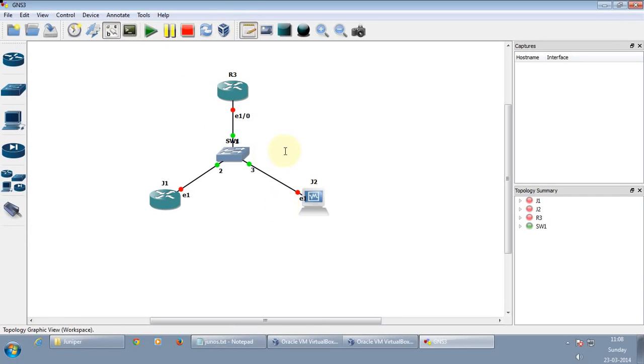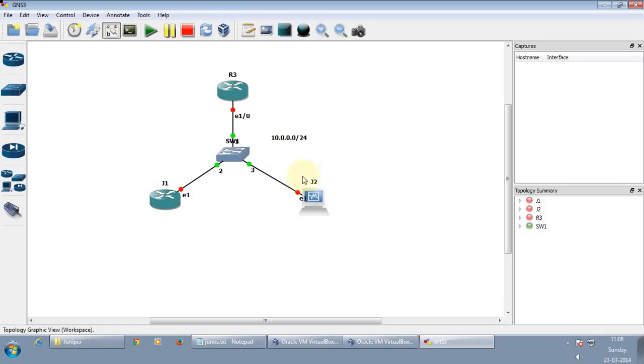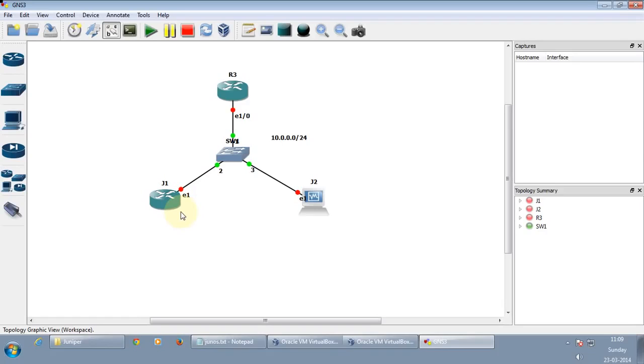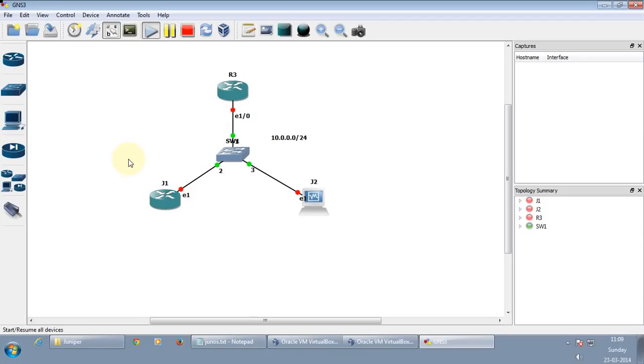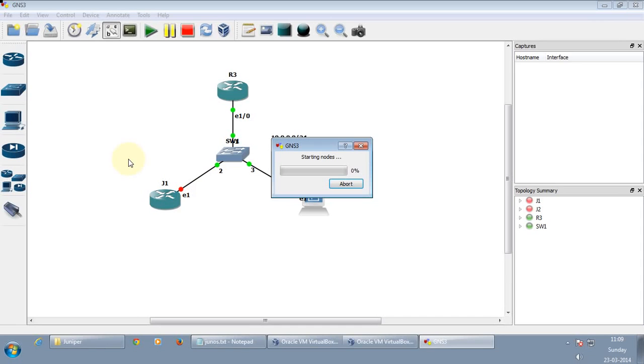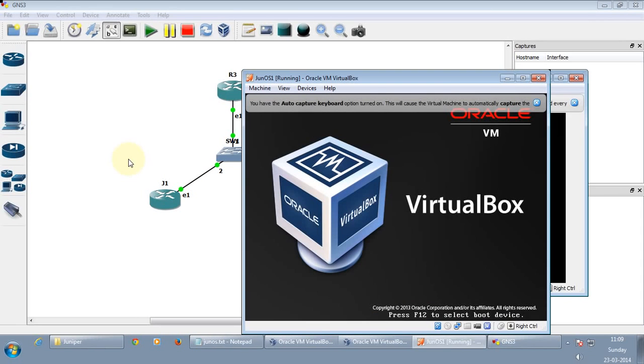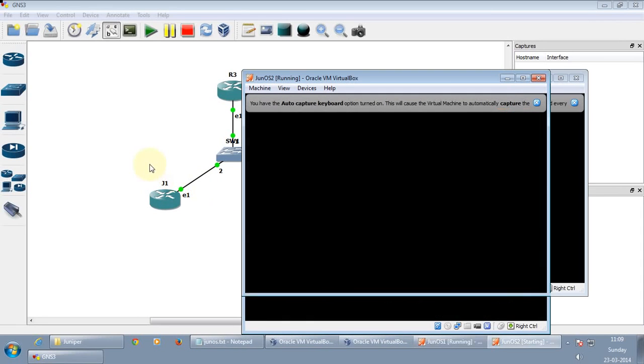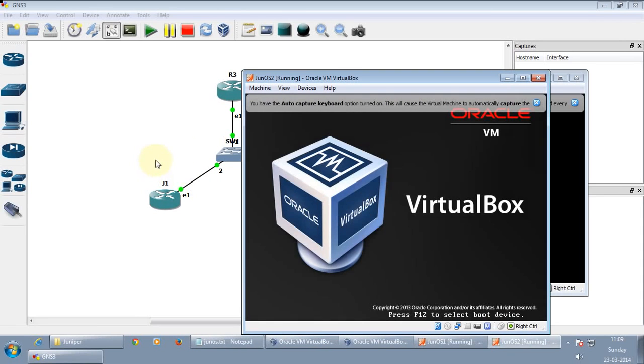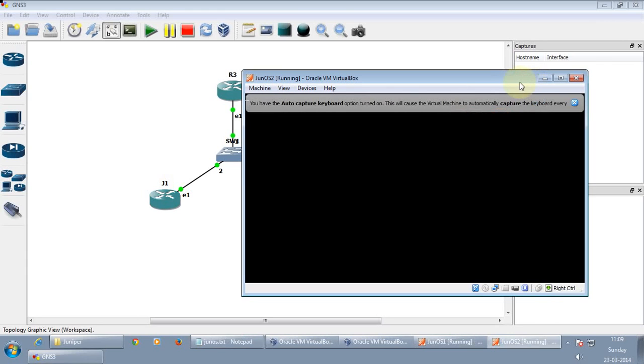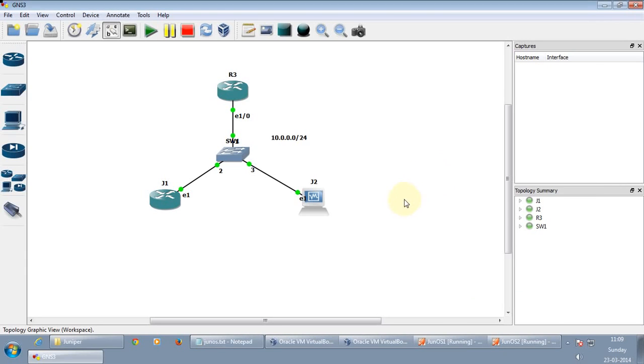Let's just use the IP address 10.0.0.0 slash 24. And the IP address will be the host name of the router. So for example Junos one will be having an IP address 10.0.0.1. Let's just start it. Let's just give it one minute so that it loads the configurations. I'm sorry, the software.